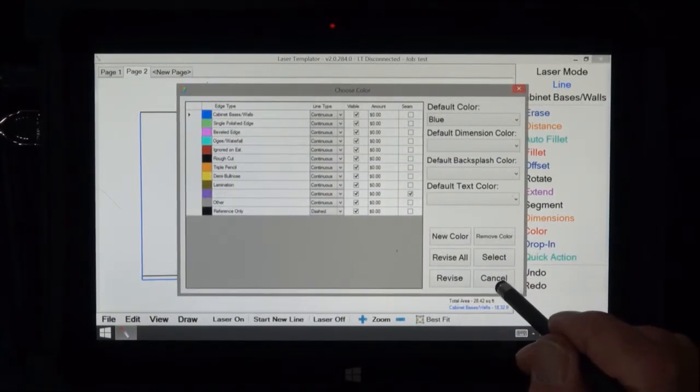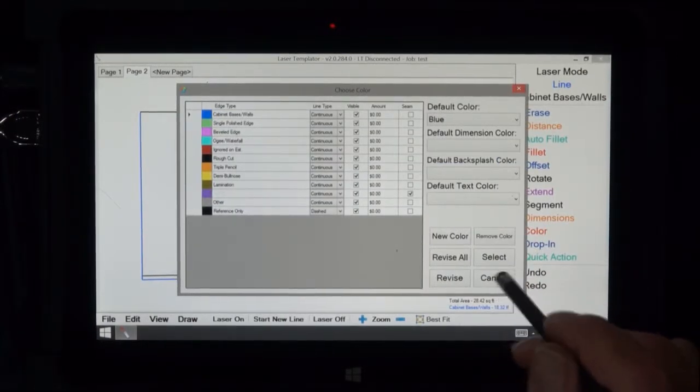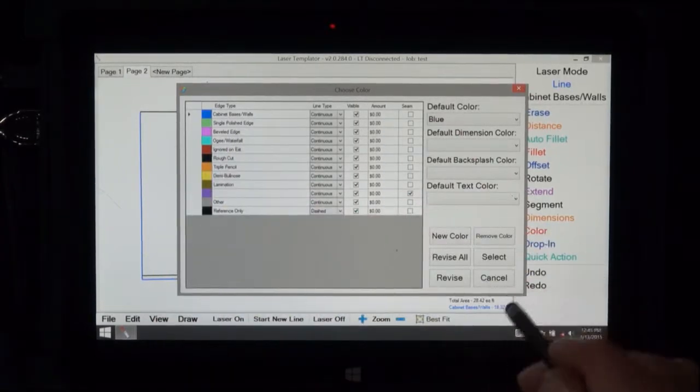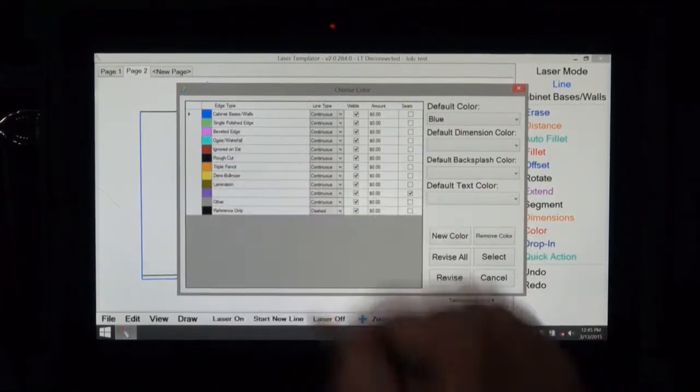Cancel means when you make a selection, if it's a wrong one you hit cancel and then you go back.